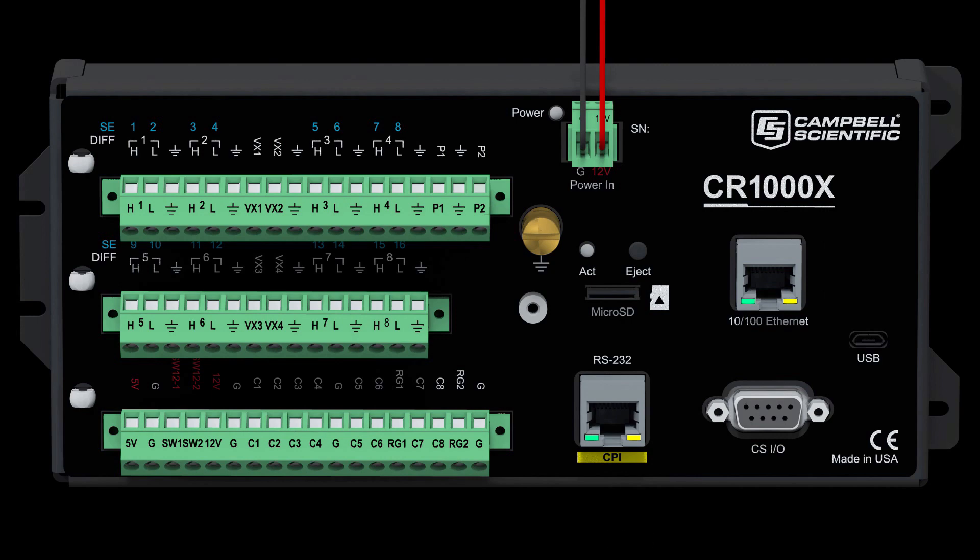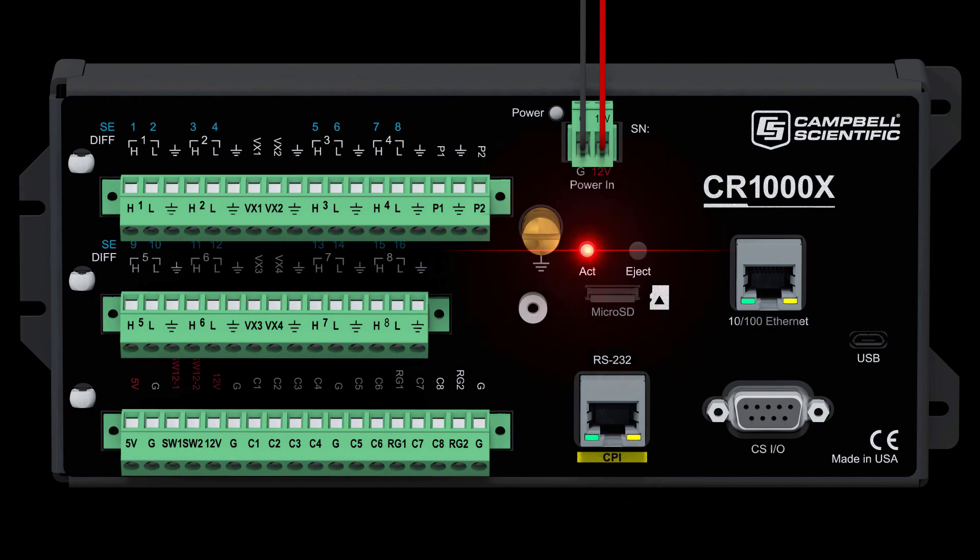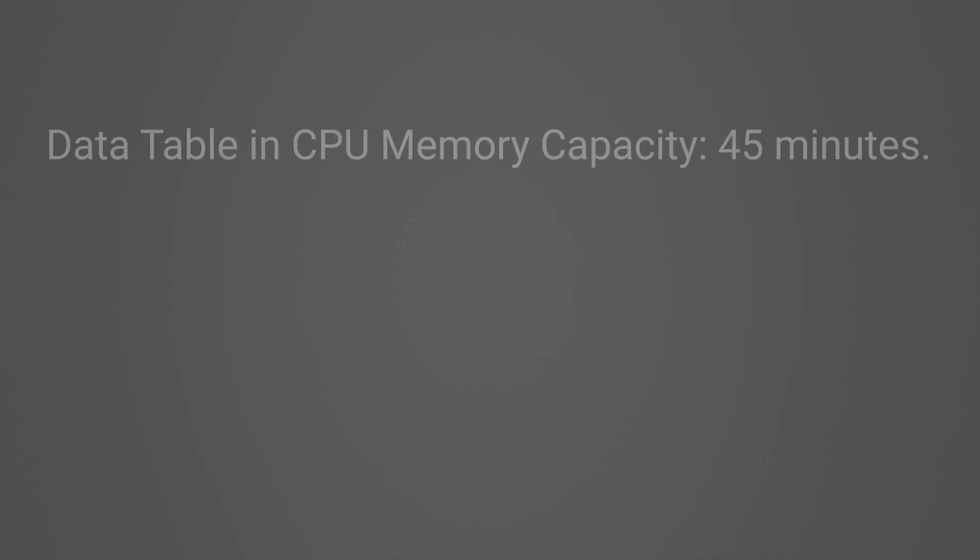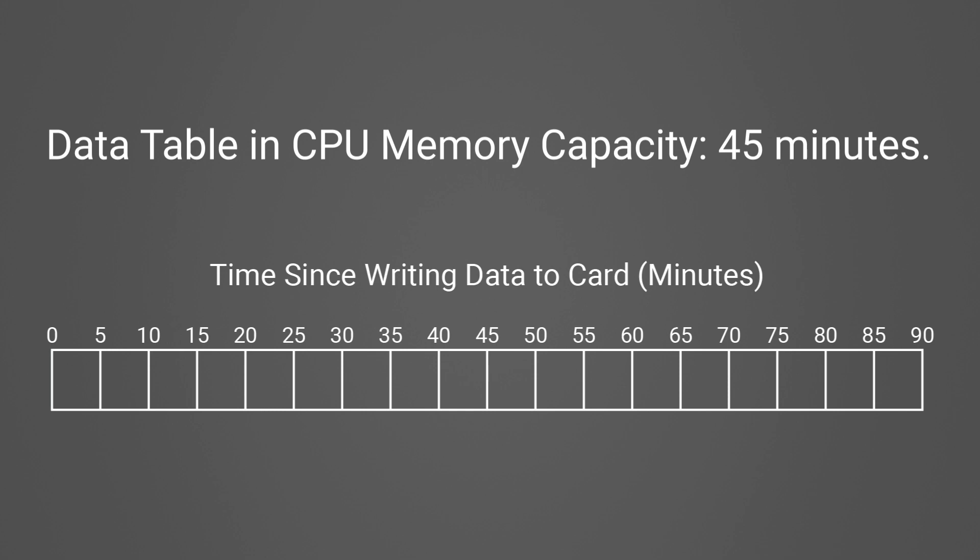Once a card is removed, it must be replaced before the CPU memory for a data table rings or data will be overwritten and lost. For example, if a data table in CPU memory has a capacity for about 45 minutes of data, the card exchange must take place any time before the 45 minutes expire.